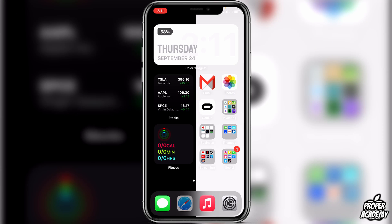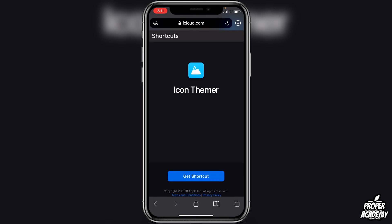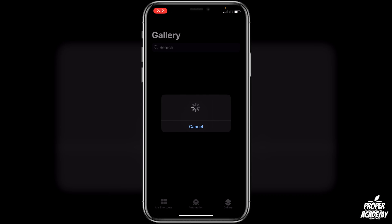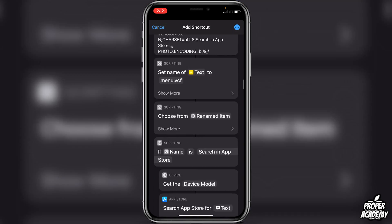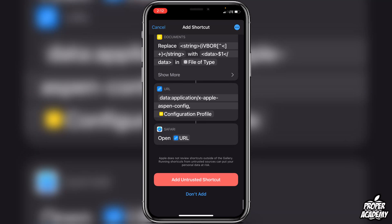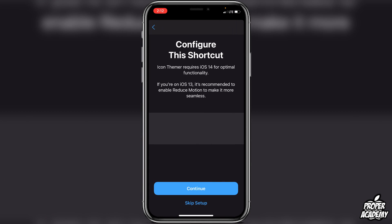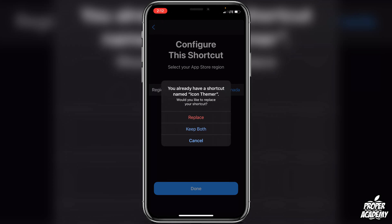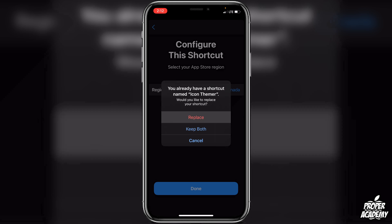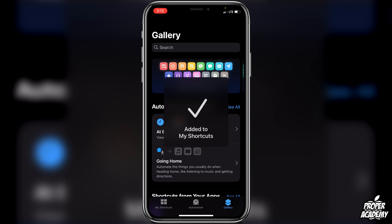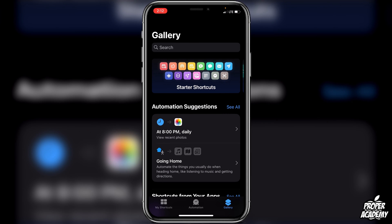Then go into the description or comment section to open up the link to the shortcut you need to add. Click on 'Get Shortcut' and it'll add it to the Shortcuts app. Scroll all the way down and click on 'Add Untrusted Shortcut' at the bottom, then click 'Continue' and 'Done'. If you don't have it already, you'll go right to 'Add Shortcut'.